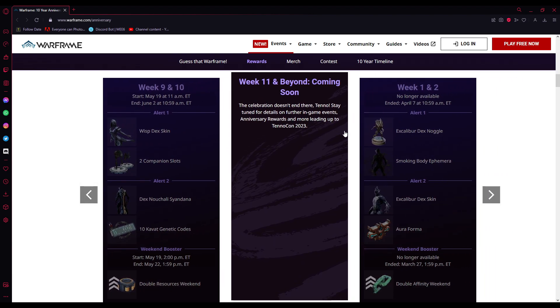And then week 11 and beyond is still unknown. That is, I think, near TennoCon, so there'll probably be something special revealed then.